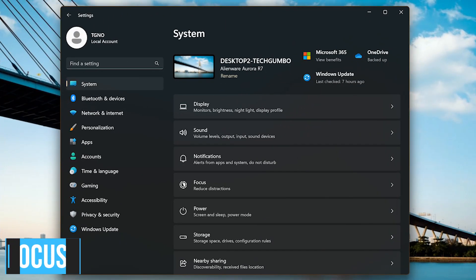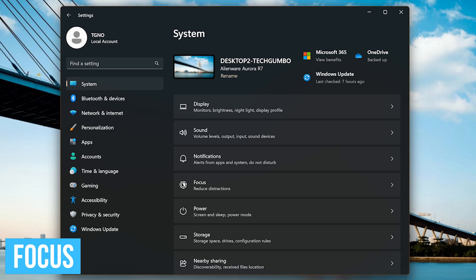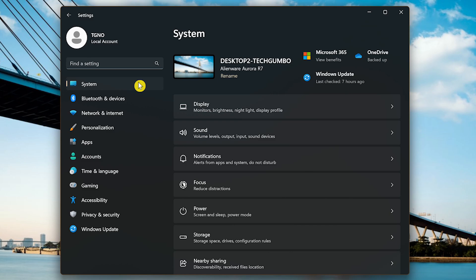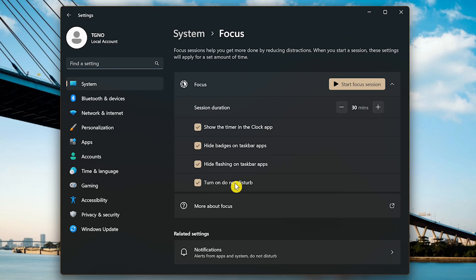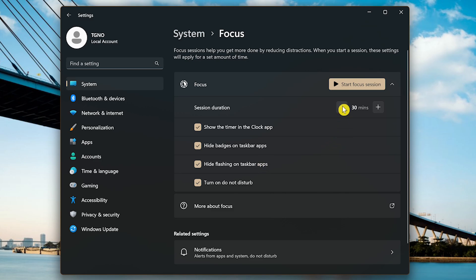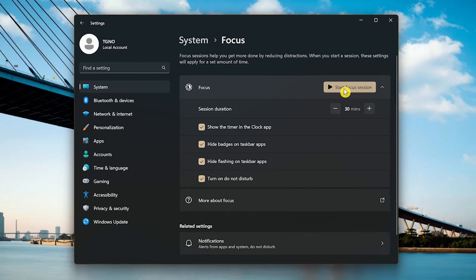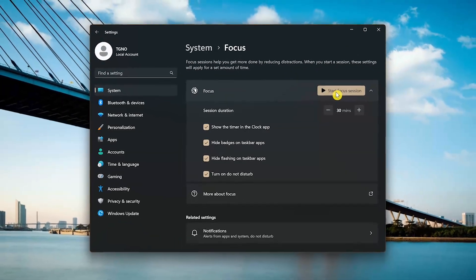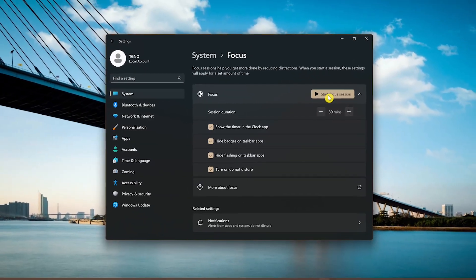In the past, we've mentioned a feature to lessen distractions called Focus Assist. While it's been renamed to just Focus, it's not the same at all as Focus Assist. To access it, in System, go to Focus. To minimize distractions when activated, Do Not Disturb would be turned on. Apps on the taskbar won't flash to alert you and show badge notifications. Clicking the minus or the plus lets you set the duration anywhere from 5 minutes upwards of 4 hours. When you click on Start Focus Session, it'll open the clock app with a timer.